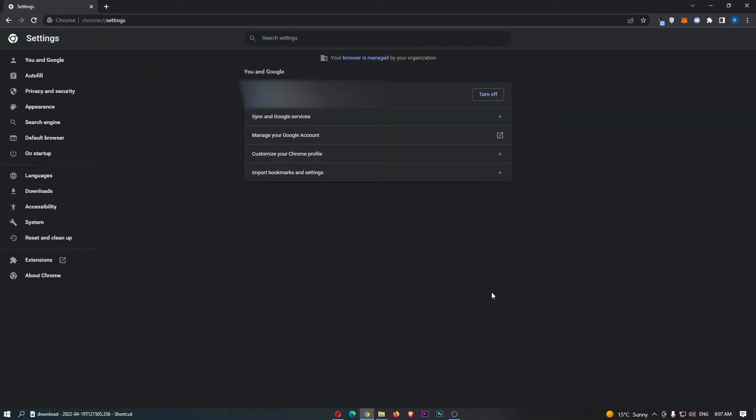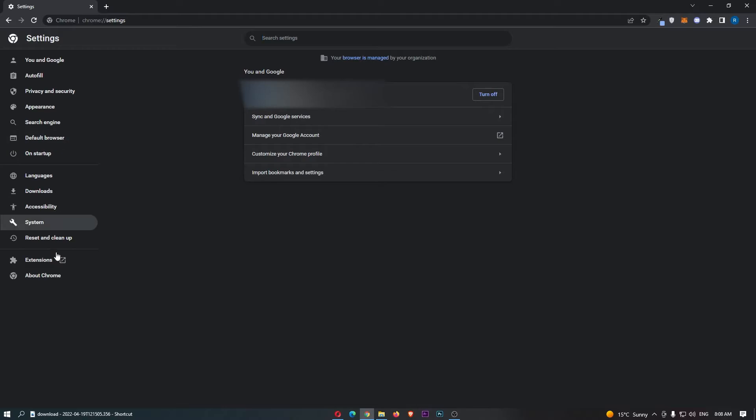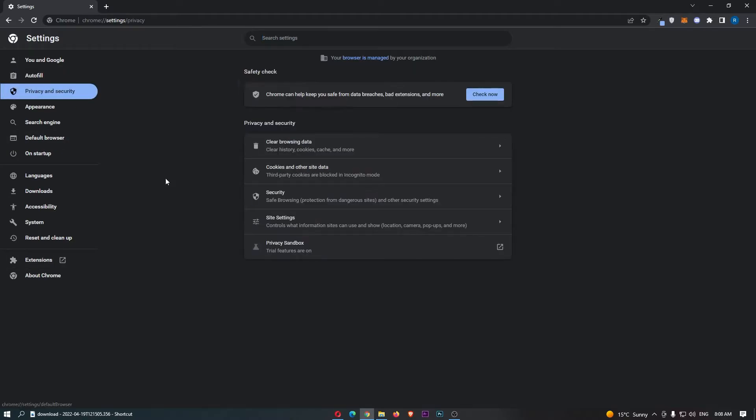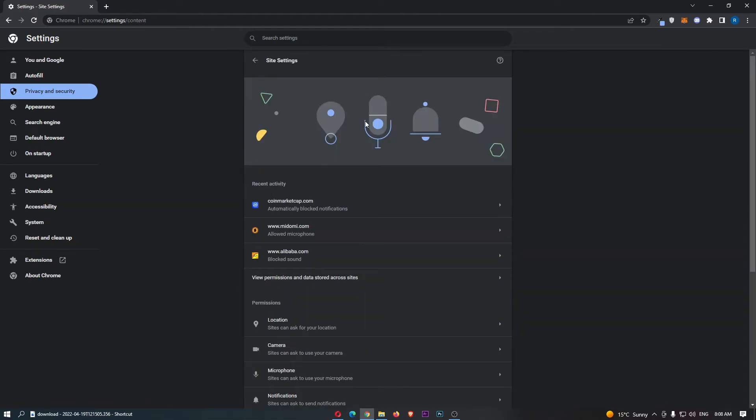This is going to take you over to this area, and then if we come over to this menu on the left-hand side, you want to click into privacy and security. From here, click into site settings.